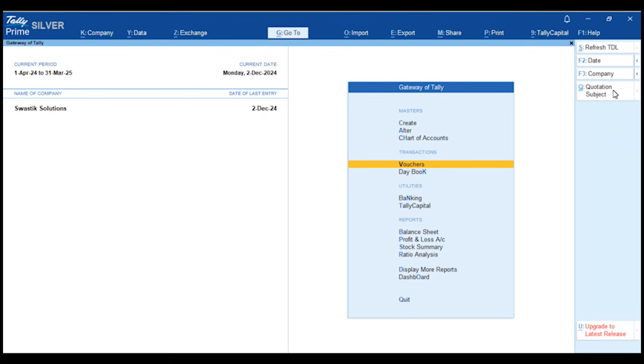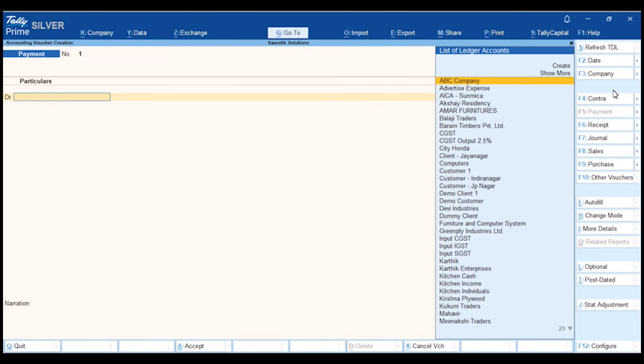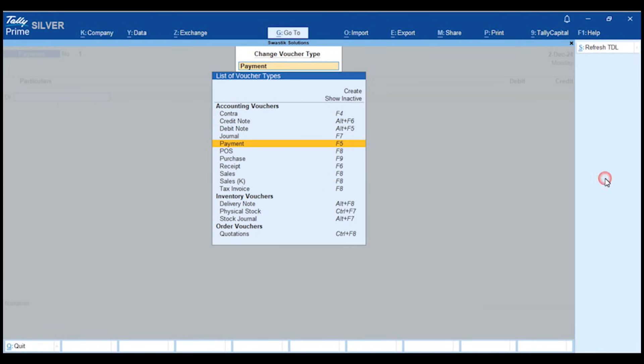Now, let's create a quotation entry and check. Go to the voucher screen, click on Other Vouchers, and from the list, select Quotation Vouchers.